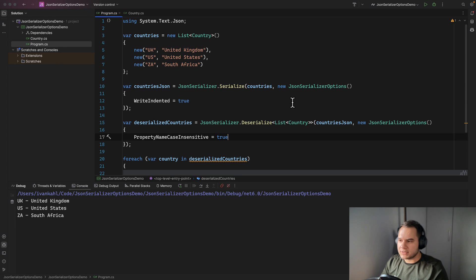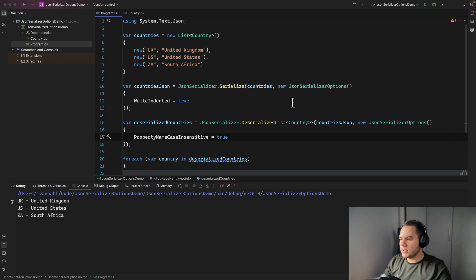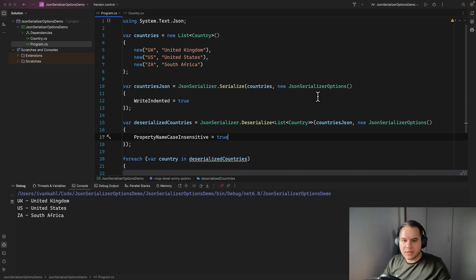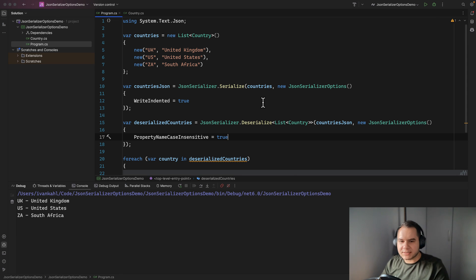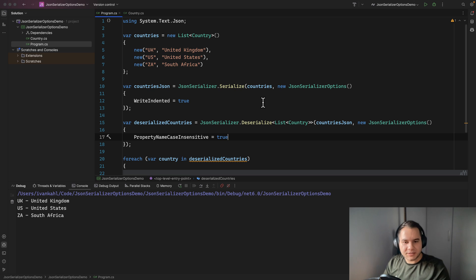That's all for this video on the System.Text.Json library. We saw how to customize what JSON looks like when serialized using JsonSerializerOptions, how to change the kind of JSON we're expecting when using those same options on the Deserialize method, and how to use defaults to create consistent rules around serializing and deserializing JSON across your application. Please like and subscribe and I'll see you in the next one.